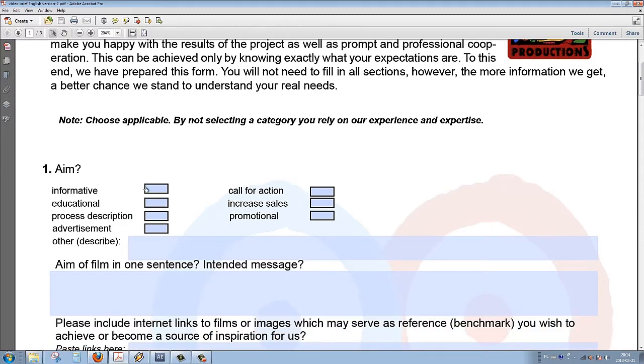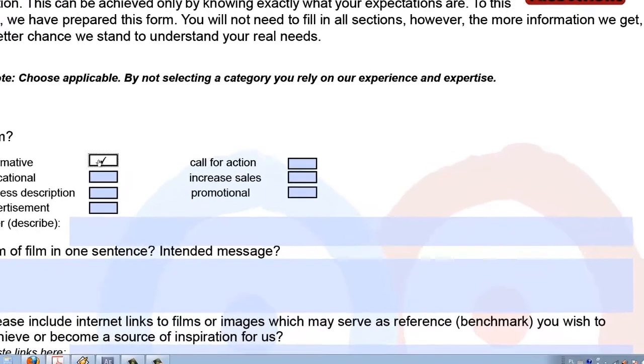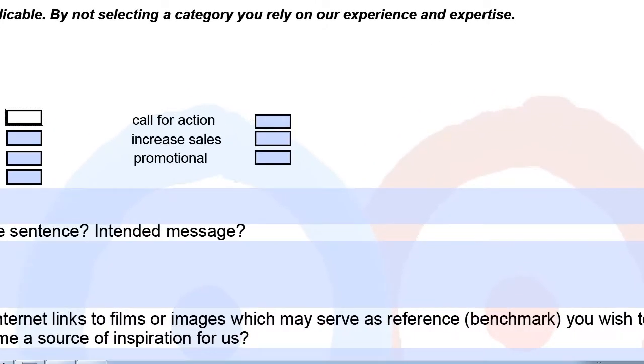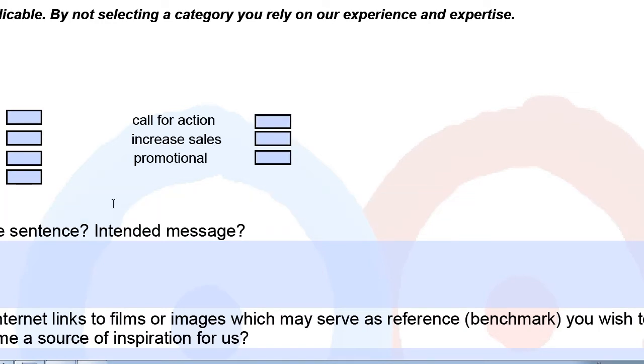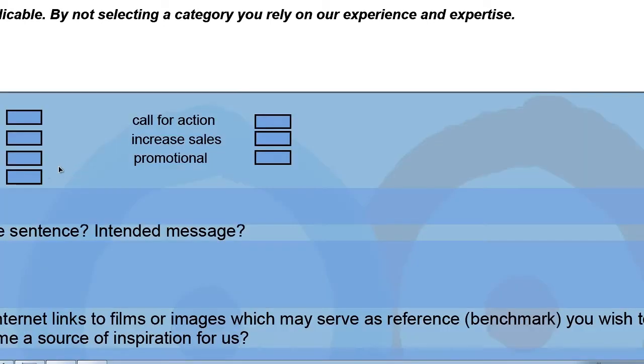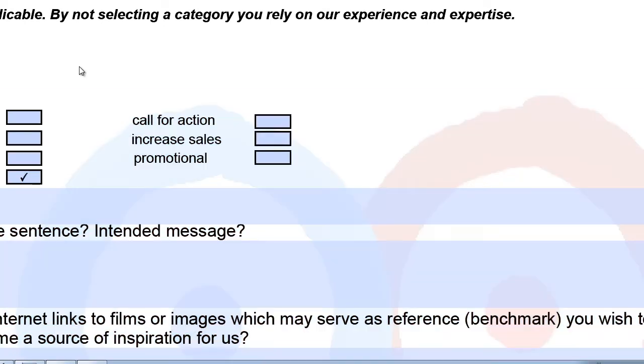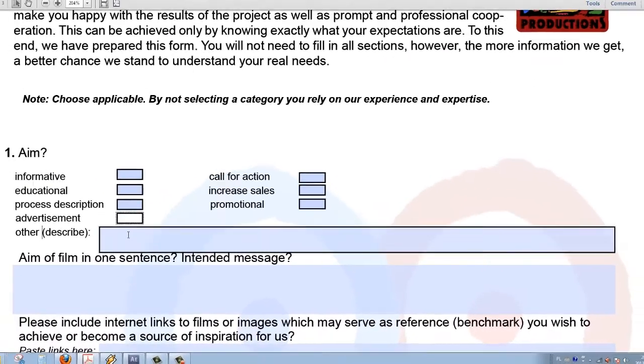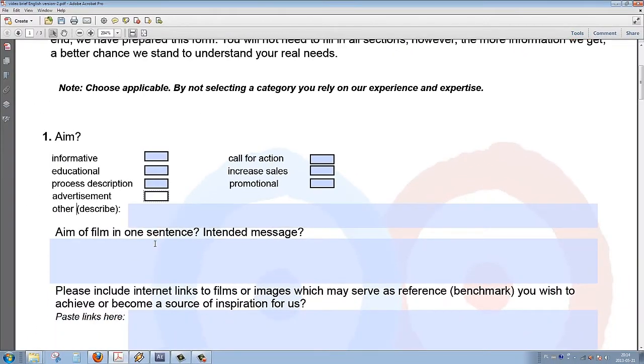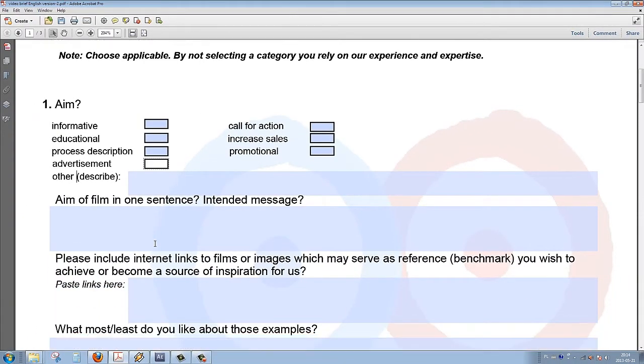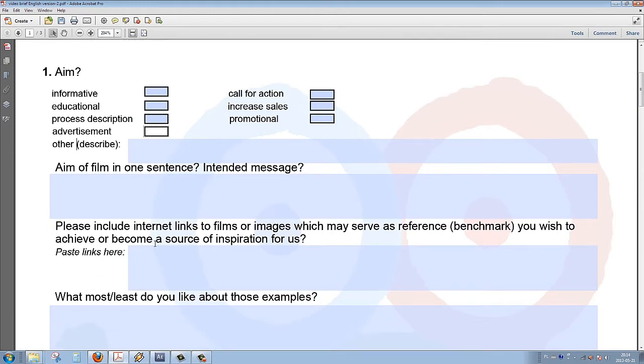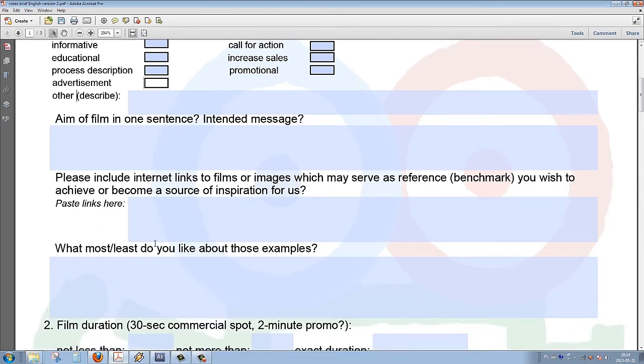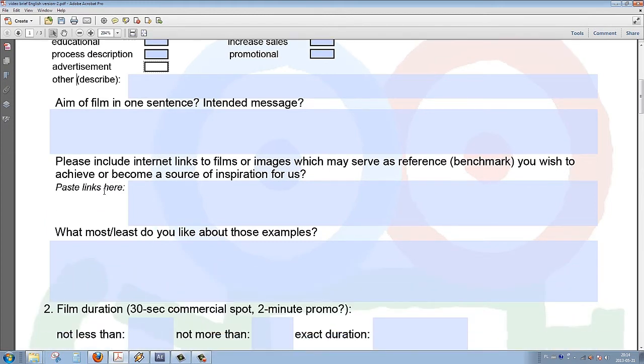We have a few categories to choose from: informative, educational, call for action, increased sales, promotional, and such. Below we have space for additional comments from the client about the intended message and the aim of the film. The client is advised to explain it in one sentence.